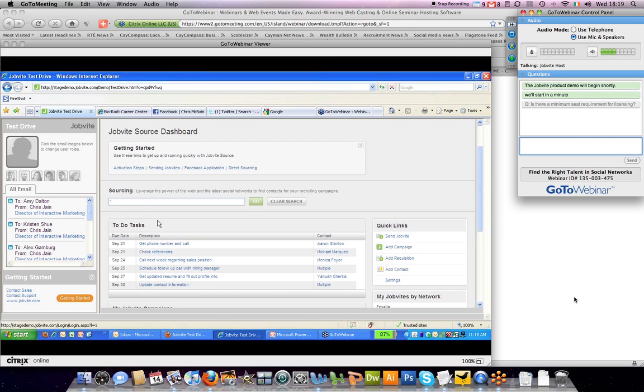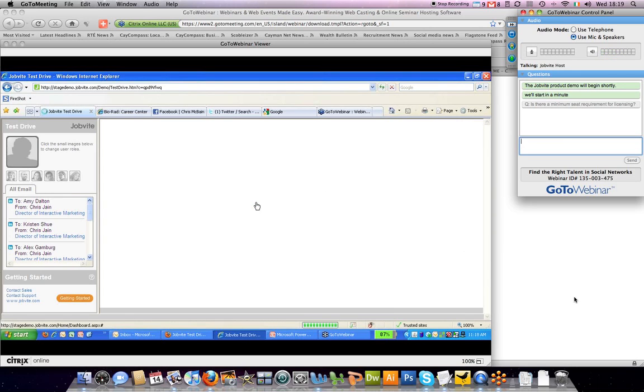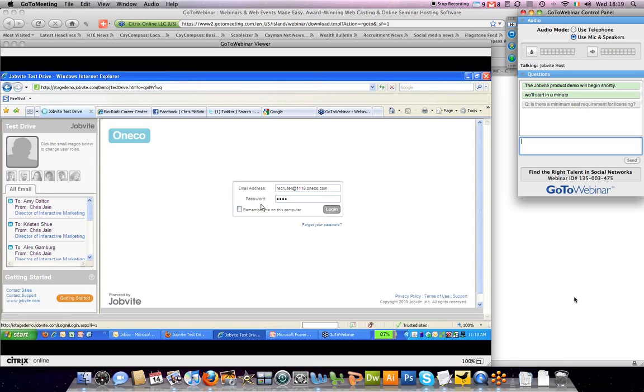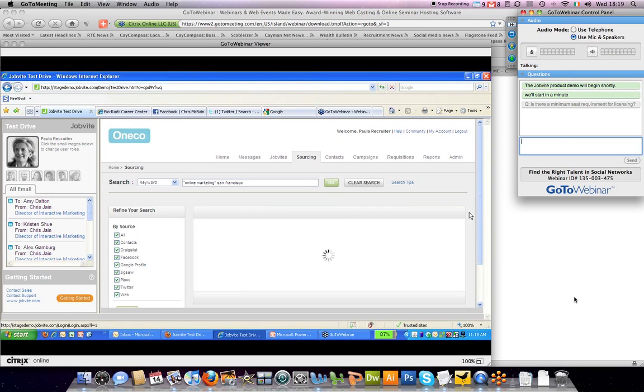We've made it so that you can easily do the Boolean type searches, such as an online marketing position, say in San Francisco, and we search across multiple sources on the open web for you.